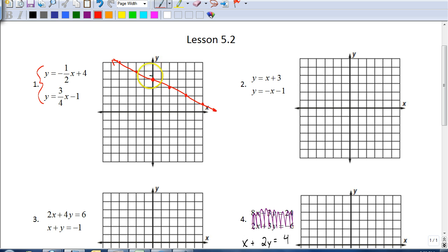To go backwards along the line, we do the complete opposite. Instead of going down one to the right two, we go up one and to the left two. To go backwards, you always do the complete opposite of what you do going forward. That's our first line graphed.